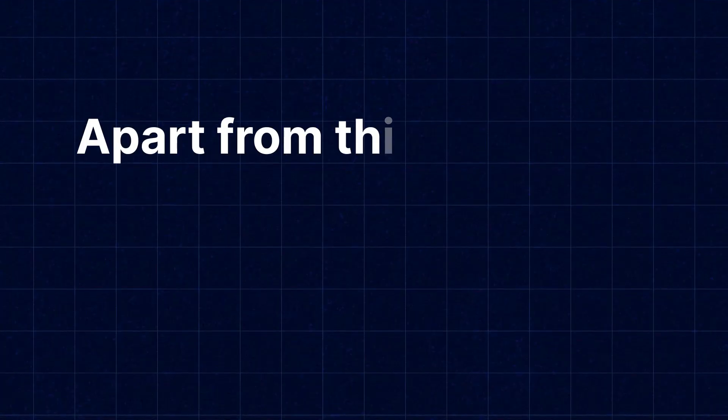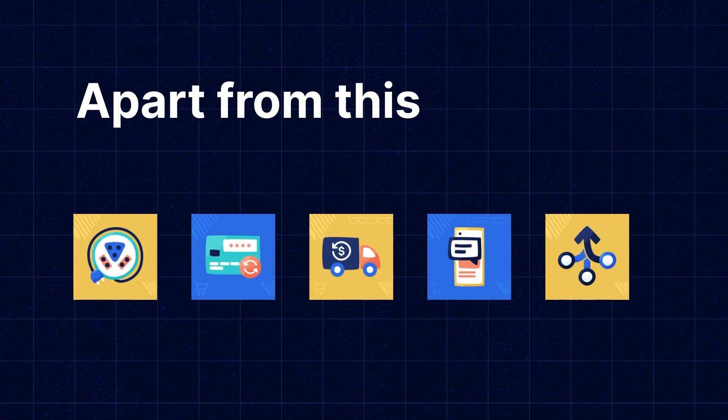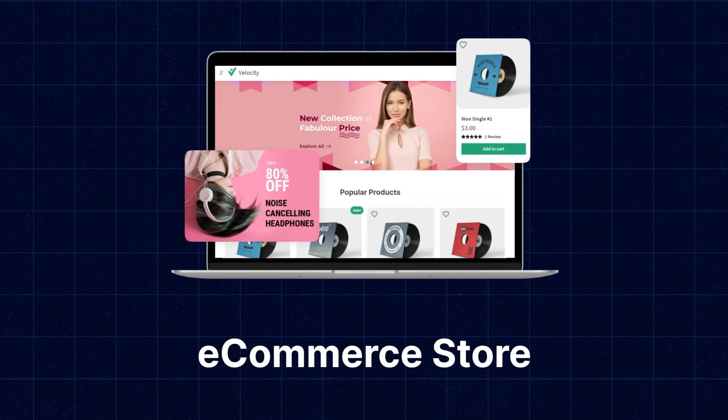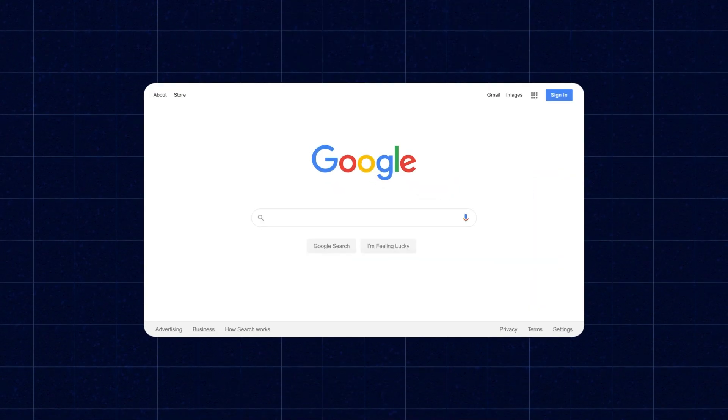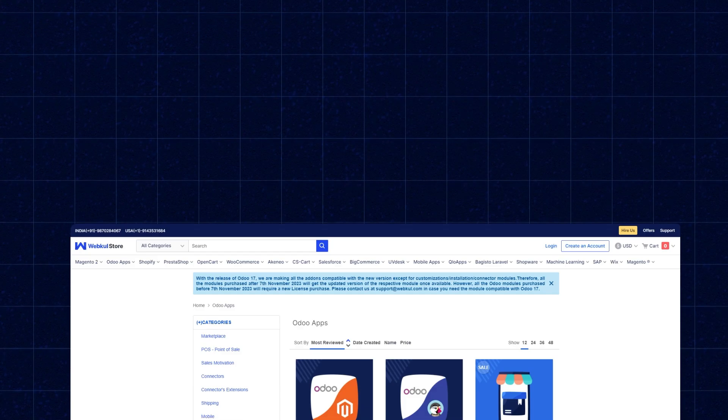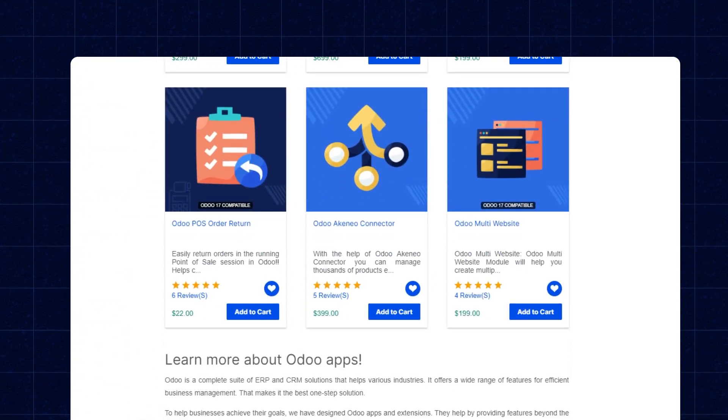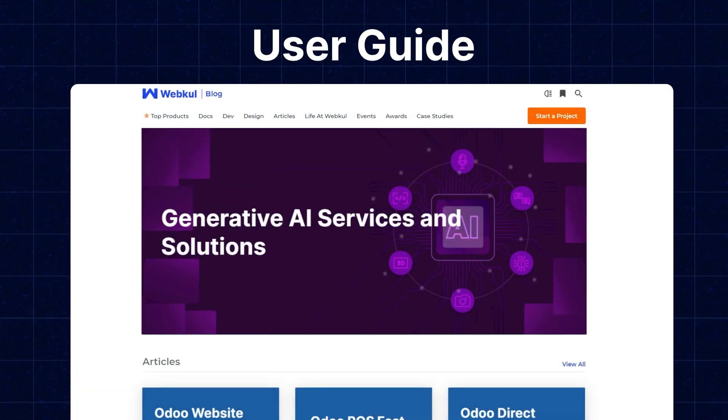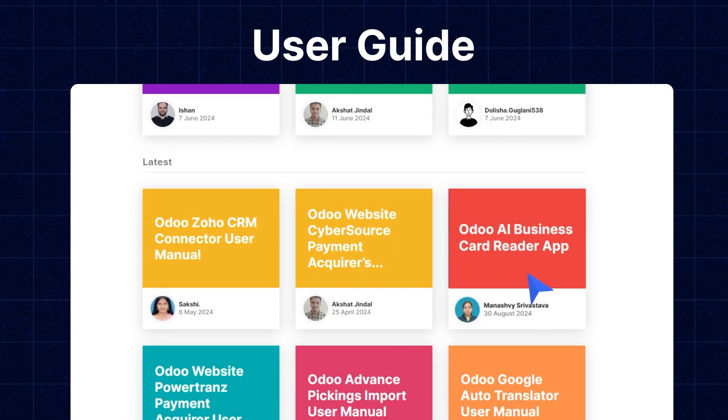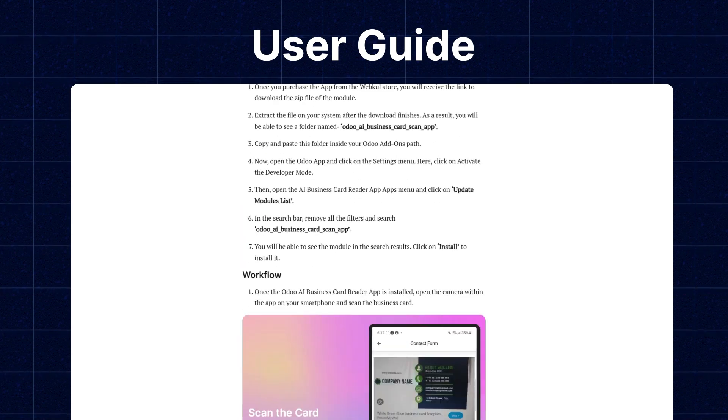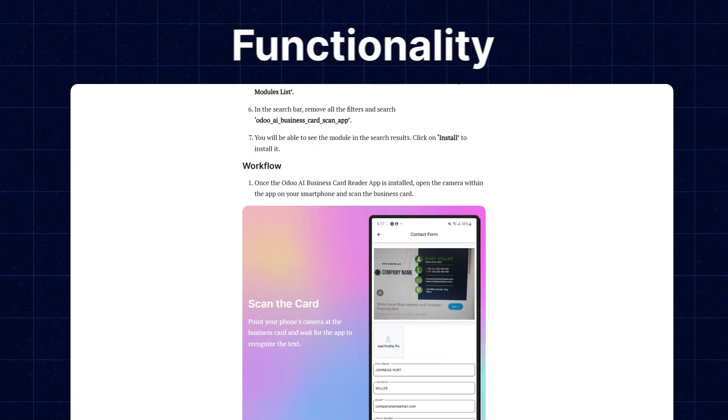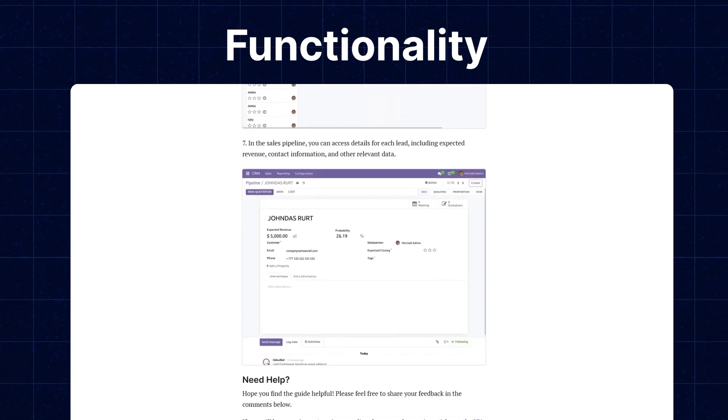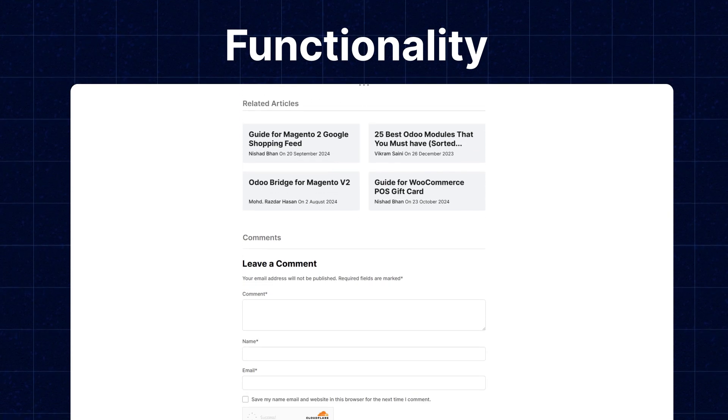Apart from this, I would like to mention that if you need extensions for increasing the sales of your e-commerce store, then you can visit store.webkul.com and explore a number of products for every technology. We also have user guides in our blog sections where you can check the features, configuration, and functionality of the extensions. Now let's move back to our video.